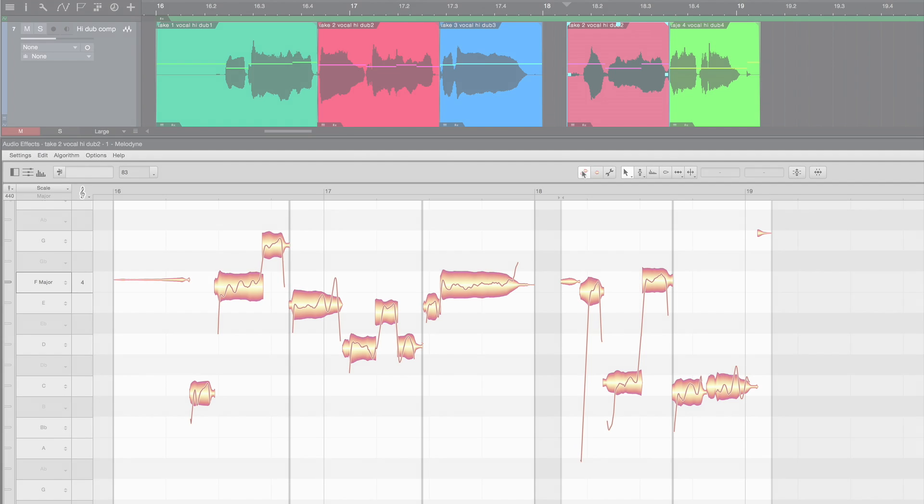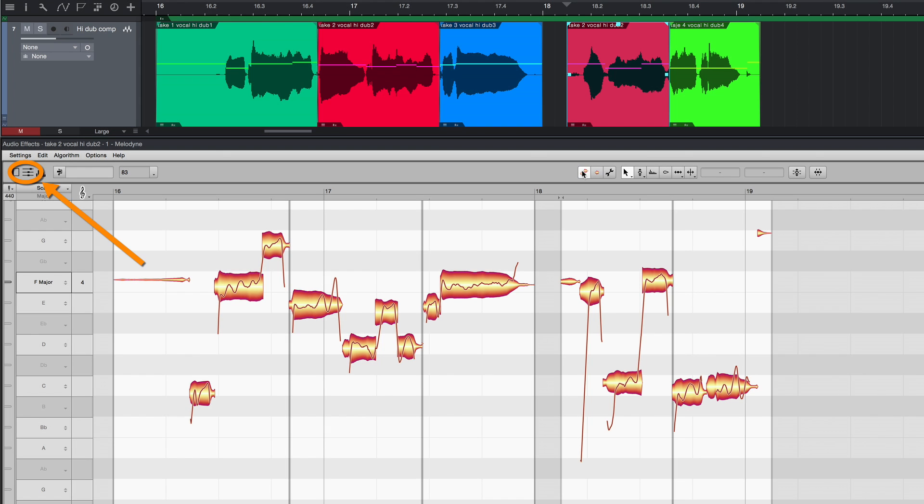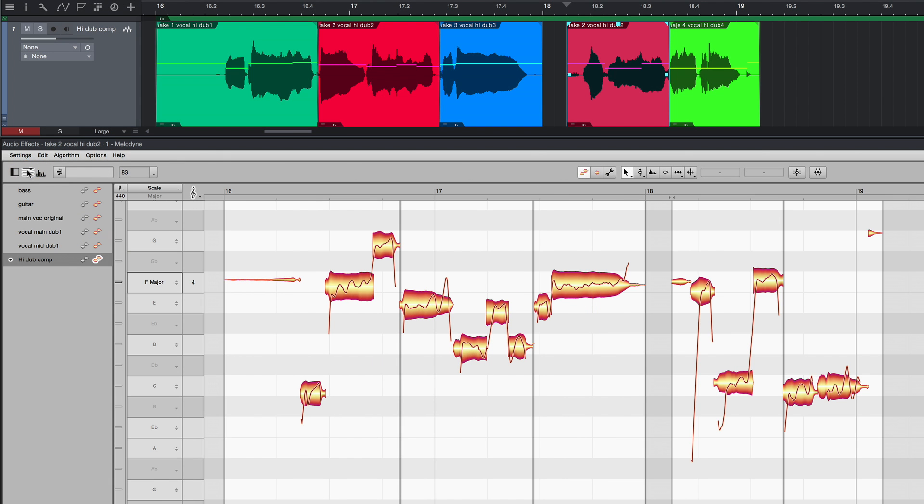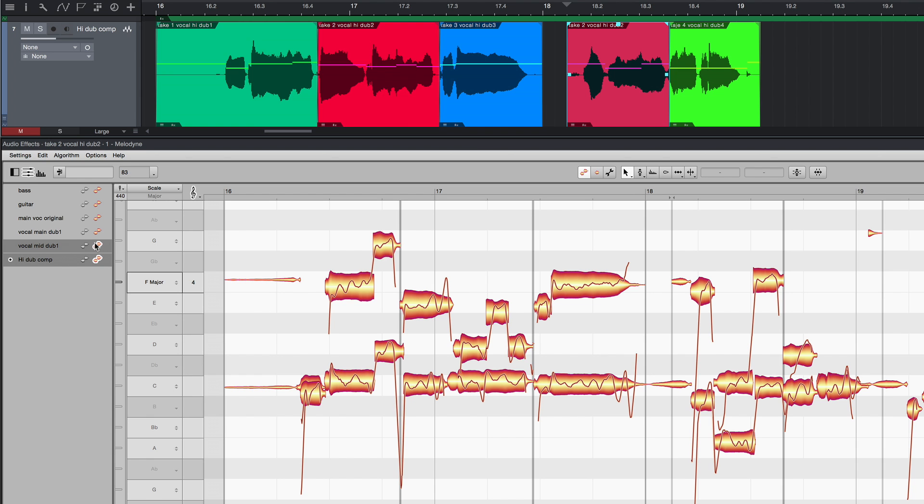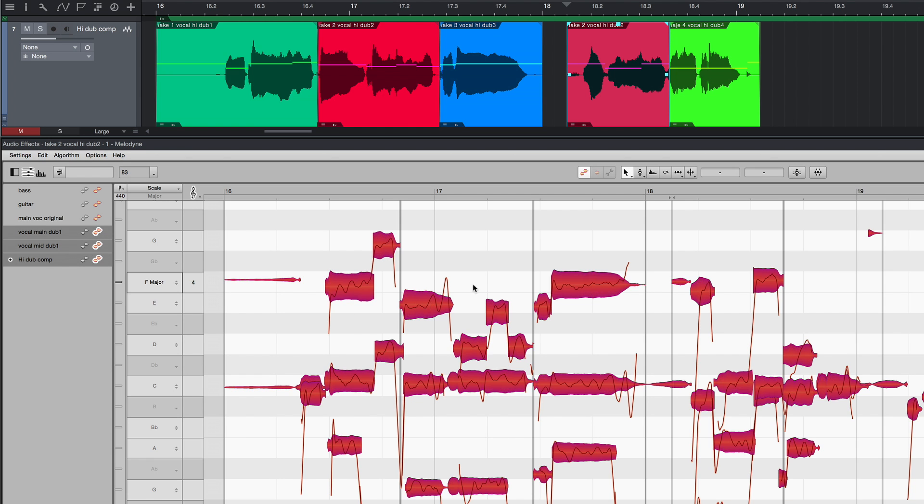In the large Melodyne Studio, you can also show a list of all the tracks in which Melodyne is in use. From it, you can select several tracks for simultaneous editing and correct, say, all the backing vocals in one go.